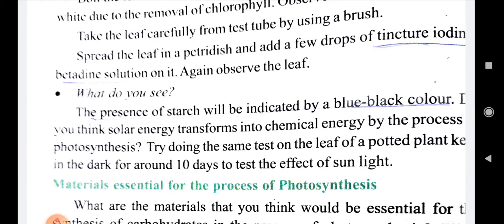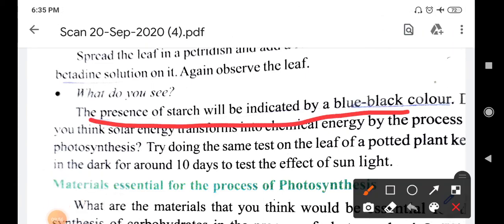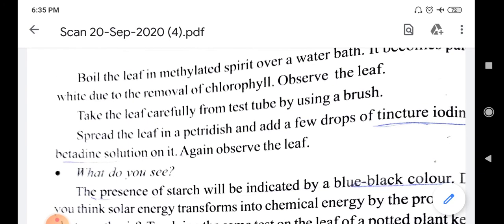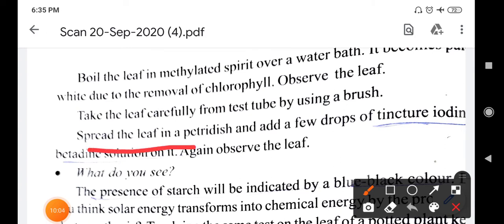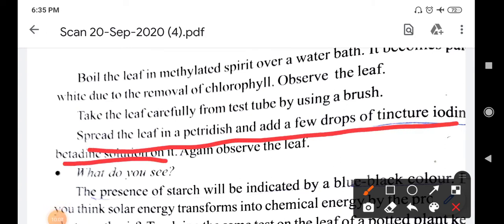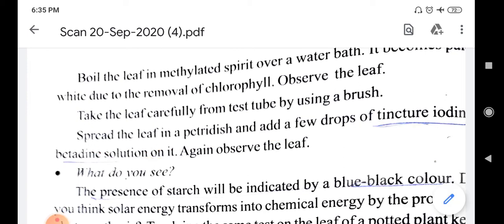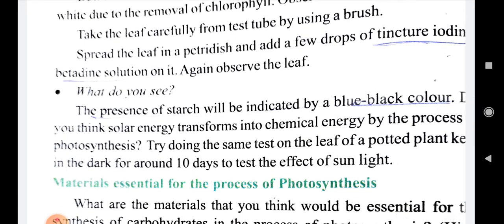If you want to test whether starch is present or not, you have to test it with iodine solution, and the leaf changes to blue-black in color. Spread the leaf in the petri dish and add a few drops of tincture iodine or betadine solution. Then the leaf will automatically change to blue-black in color if starch is present. From this experiment, we can say that photosynthesis helps in the preparation of starch, and the storage food material in plants is starch.